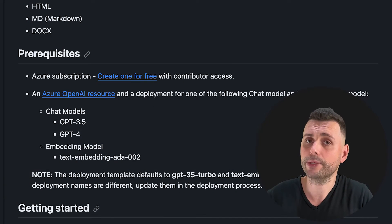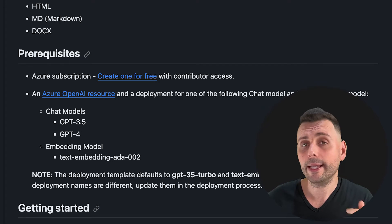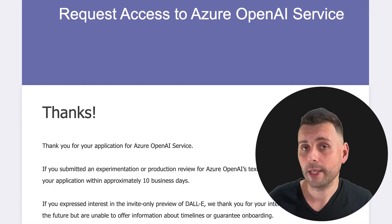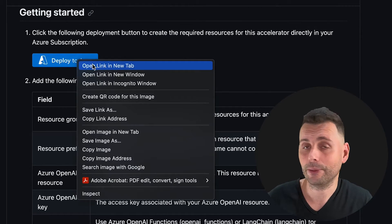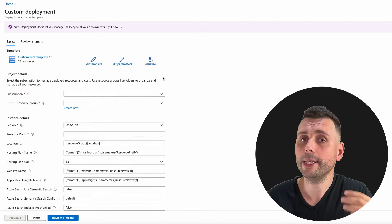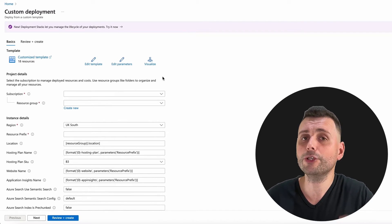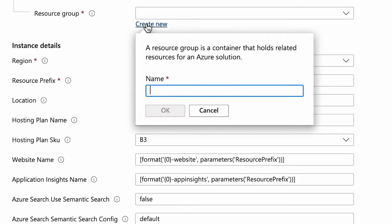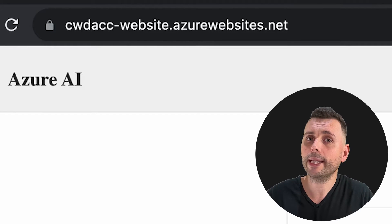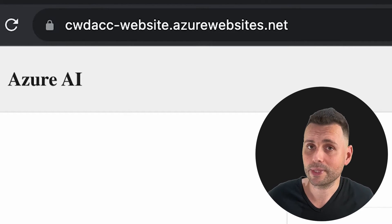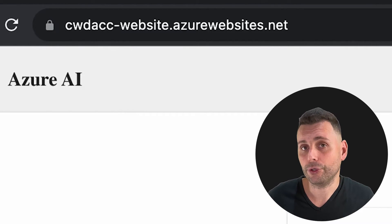Looking at the prerequisites, we just need two things: an Azure subscription and access to an Azure OpenAI resource. Assuming you have both, let's run this and see how fast we can get it to work. We start by clicking 'Deploy to Azure,' which creates a custom deployment based on a template — 18 resources created, and you just need to complete a couple of fields. First, create a new resource group so you can easily manage it later, then add the resource prefix, which will be added to each resource and also to the web app's name.